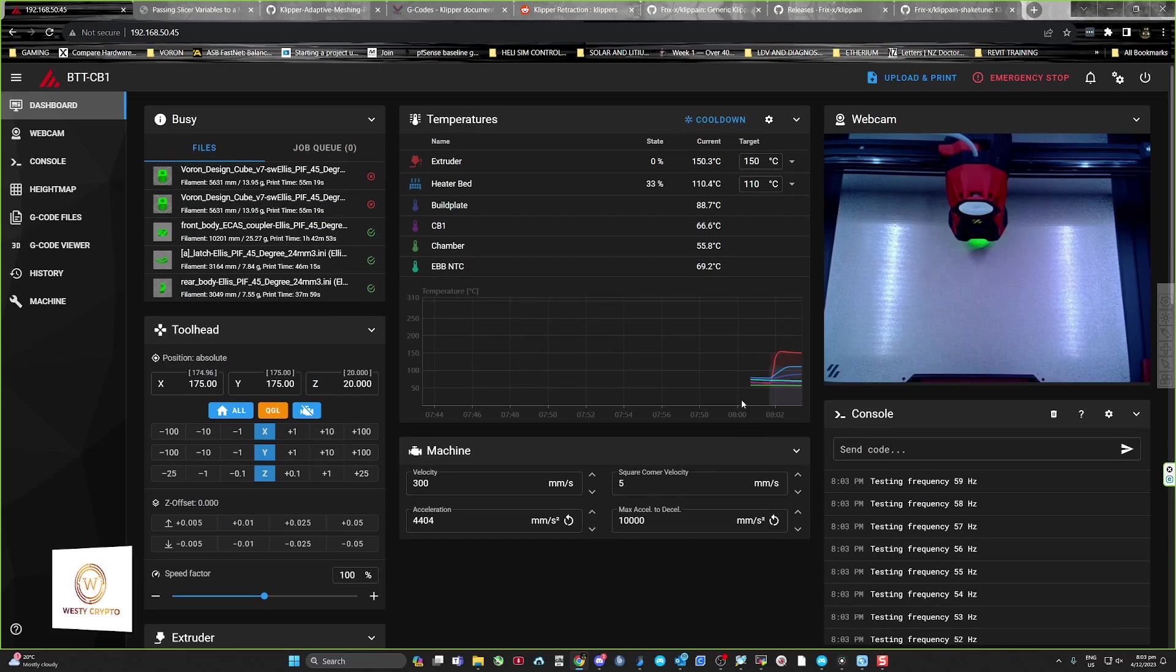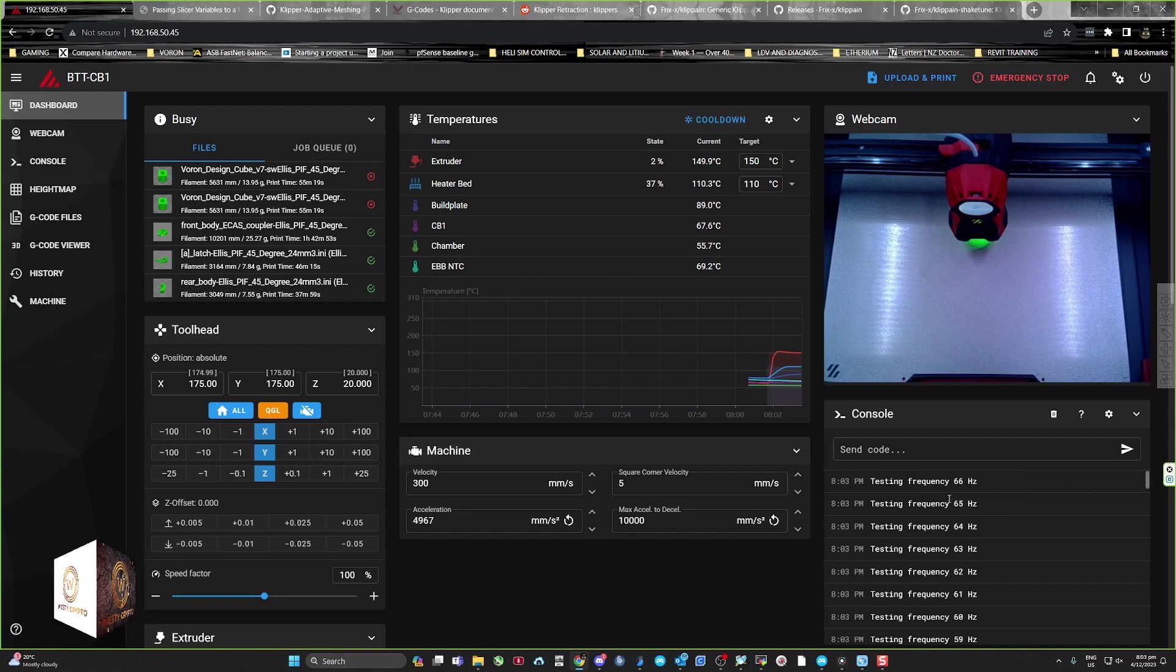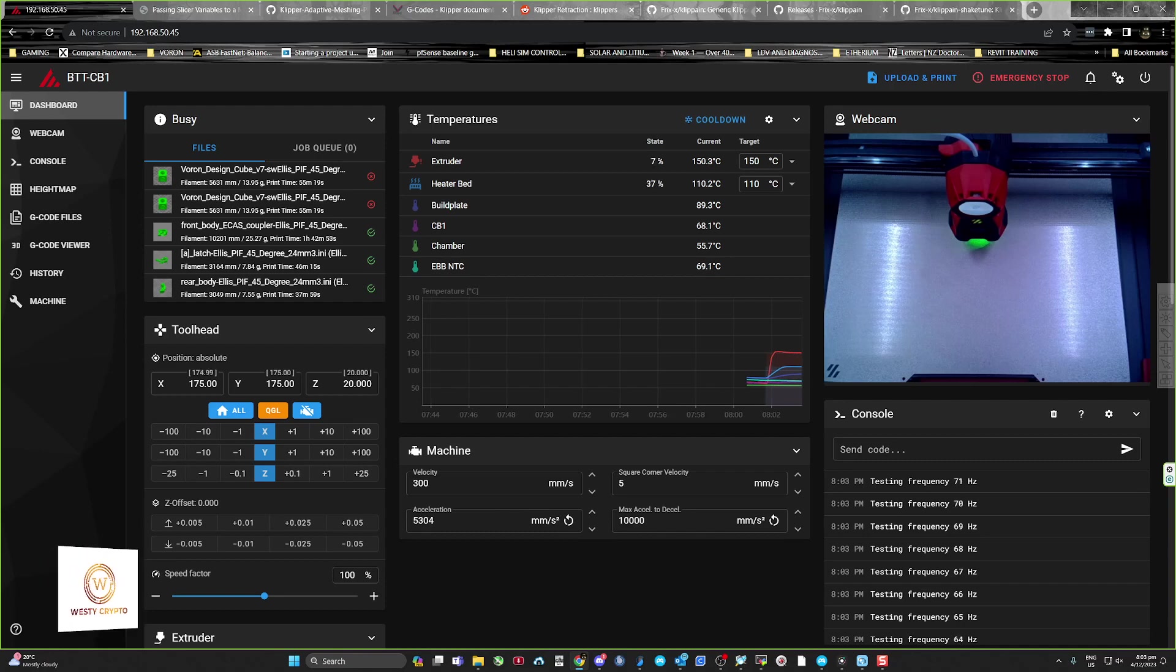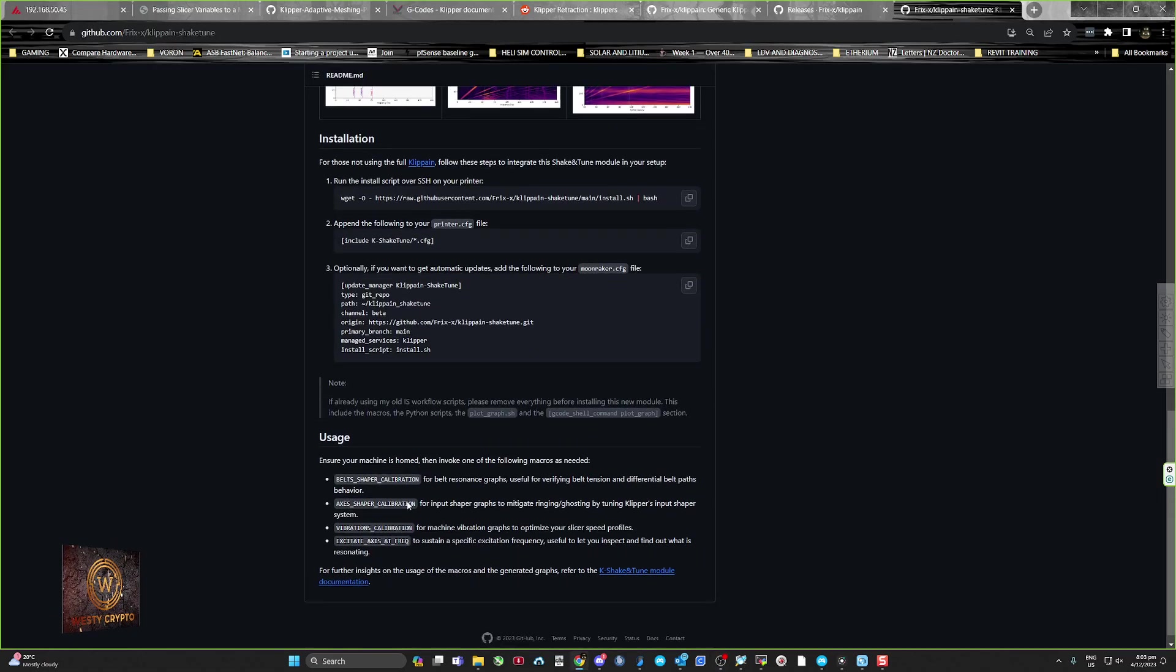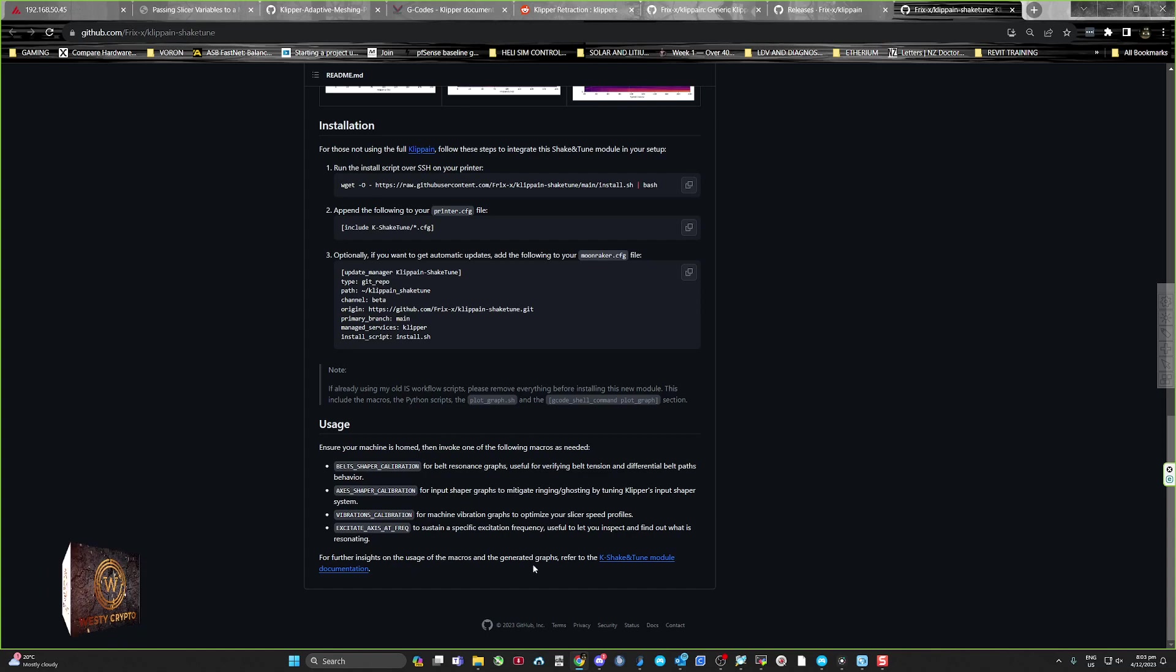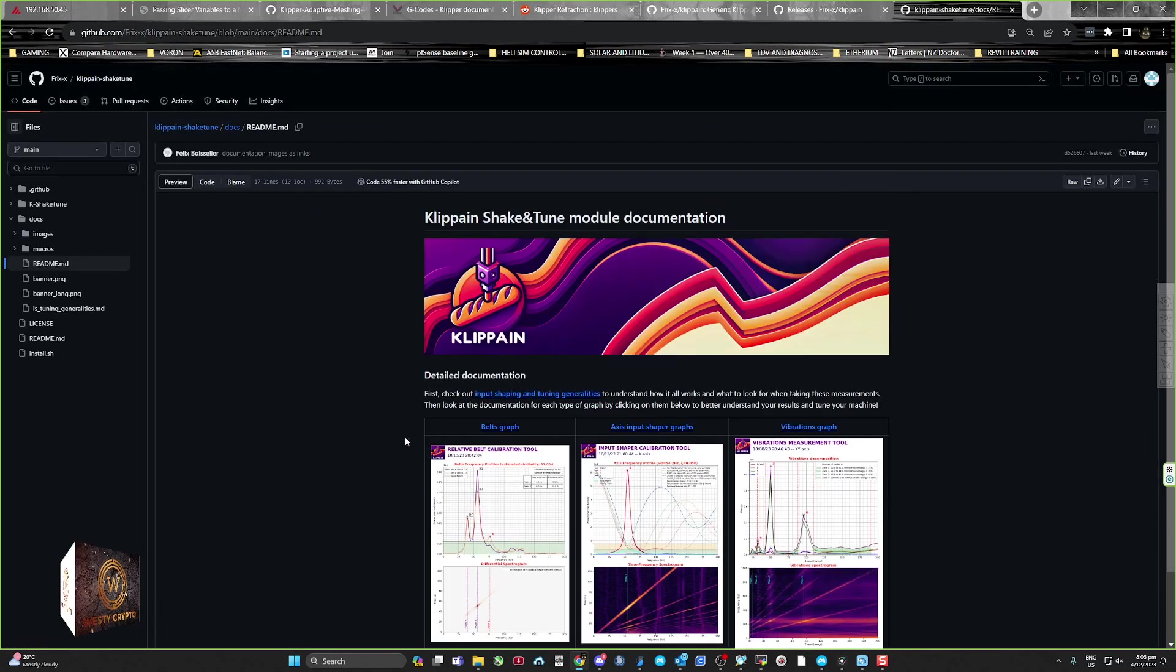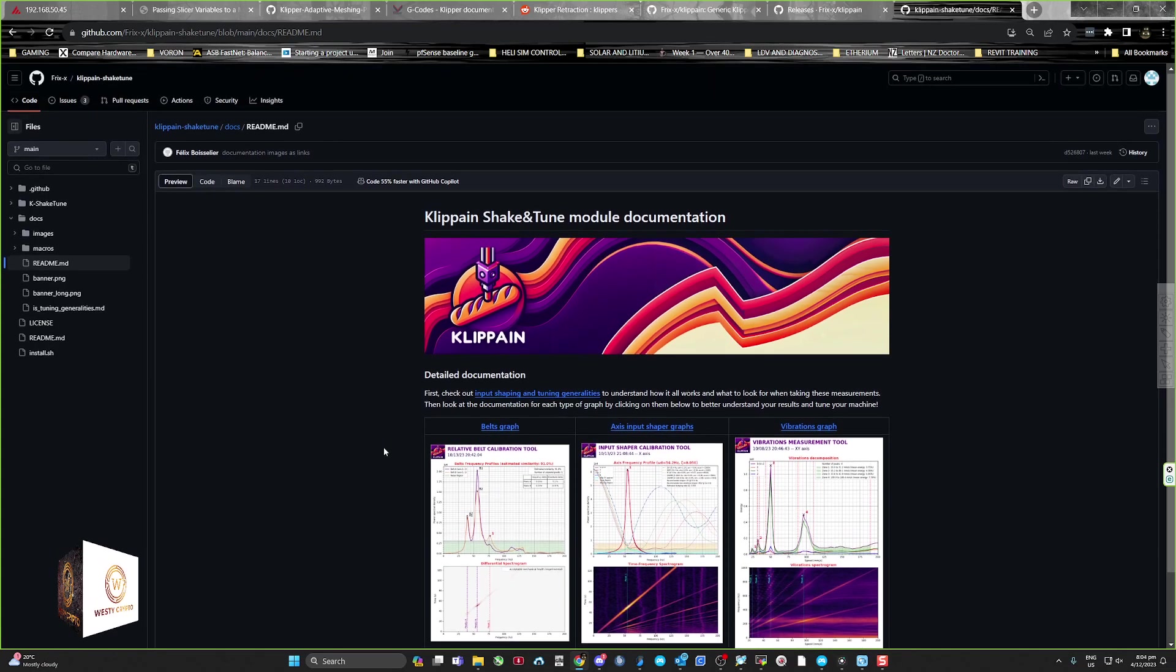Yes, it does exactly the same thing as the Clipane full system. It creates on this first run of an input shape a folder called Shake and Tune, and that has three folders in it called input shaping, belts, and vibration. That's where all the files are installed once you use the macros. Let's just see how I go. You can see that I'm scouring for information now.